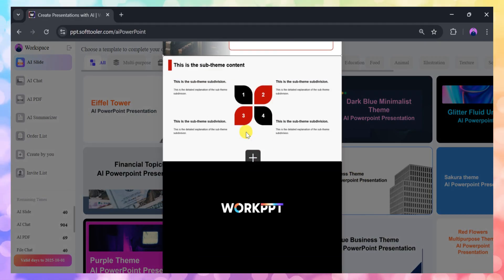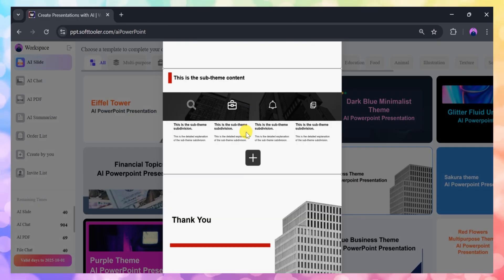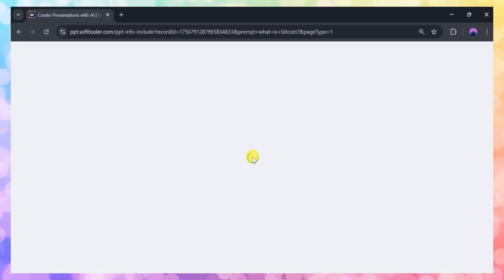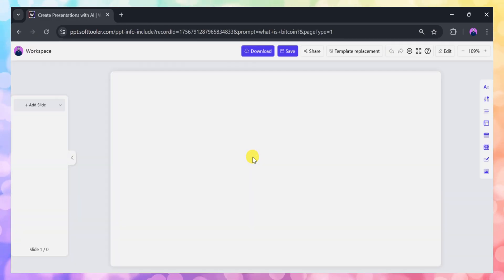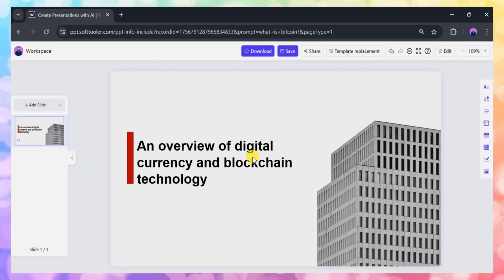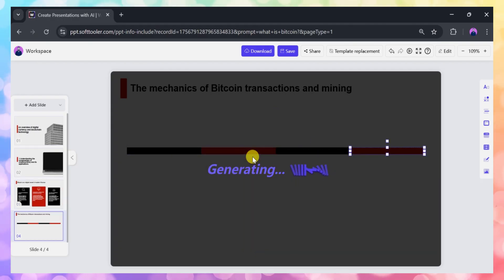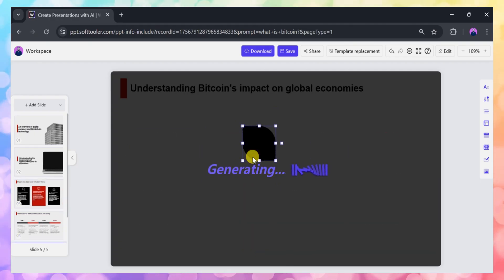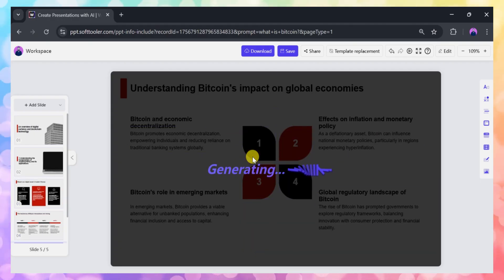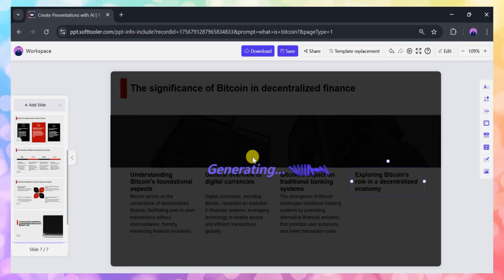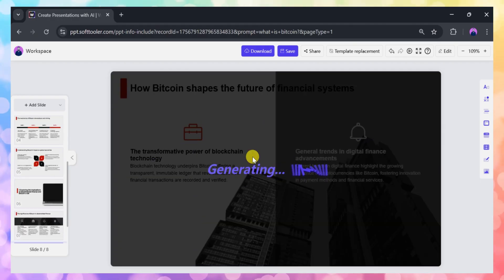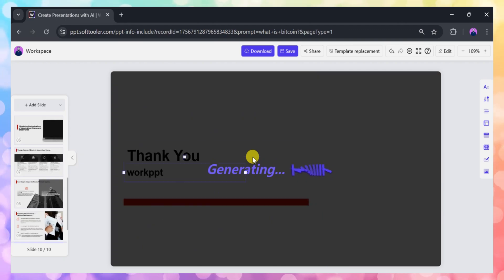If you're satisfied with your selections, simply click to proceed, and Work PPT will automatically start generating your slides based on your topic and chosen template. In just a few moments, your PowerPoint presentation will be ready.